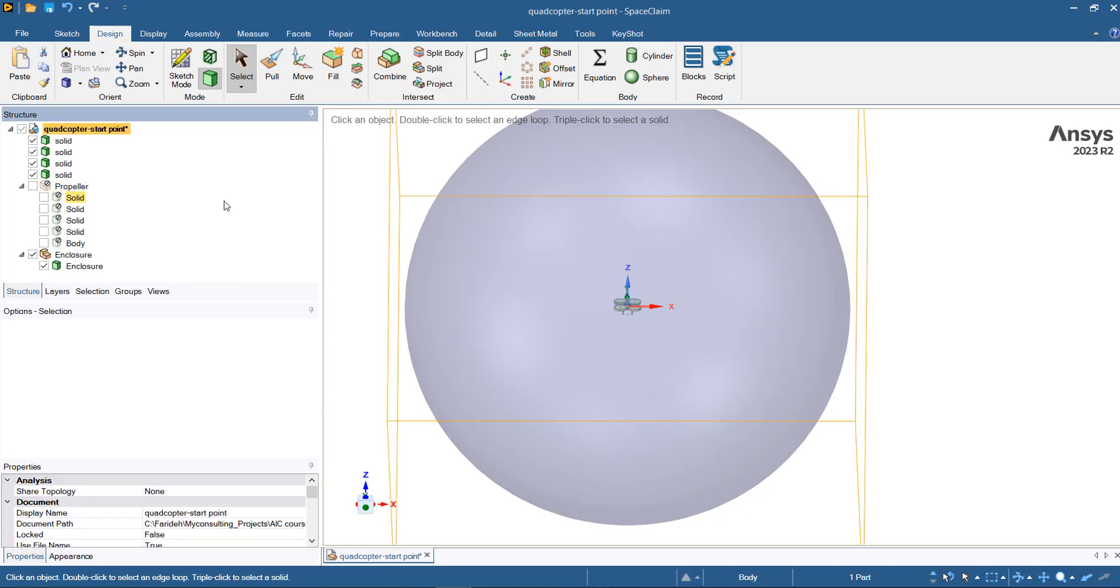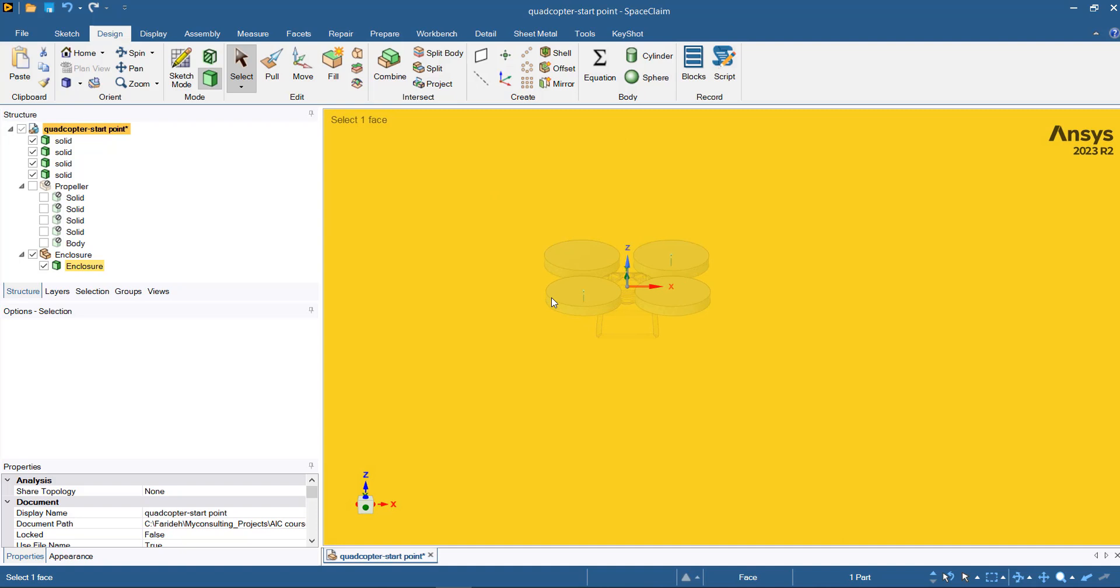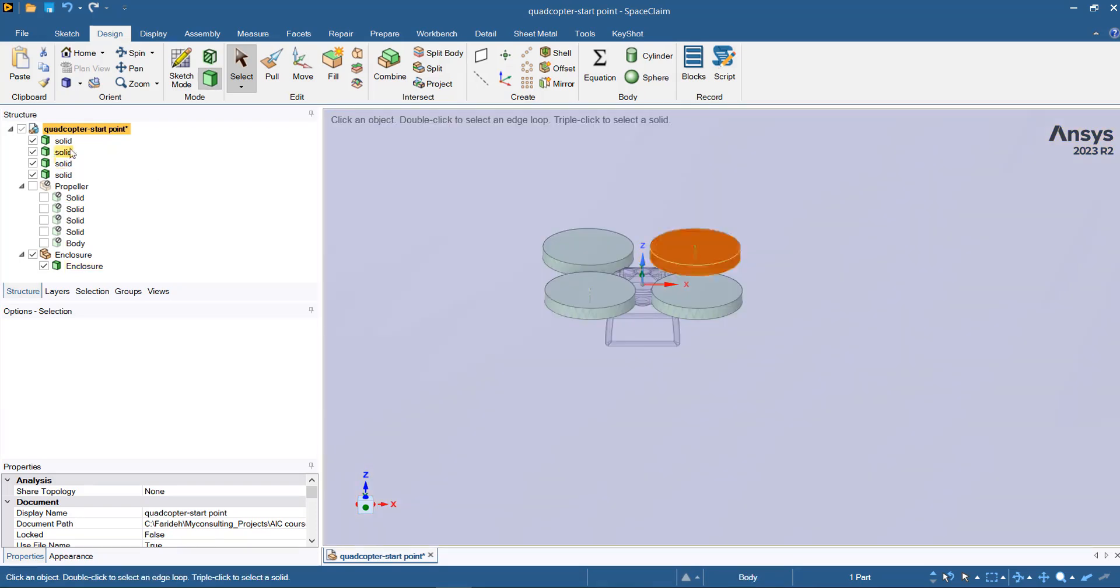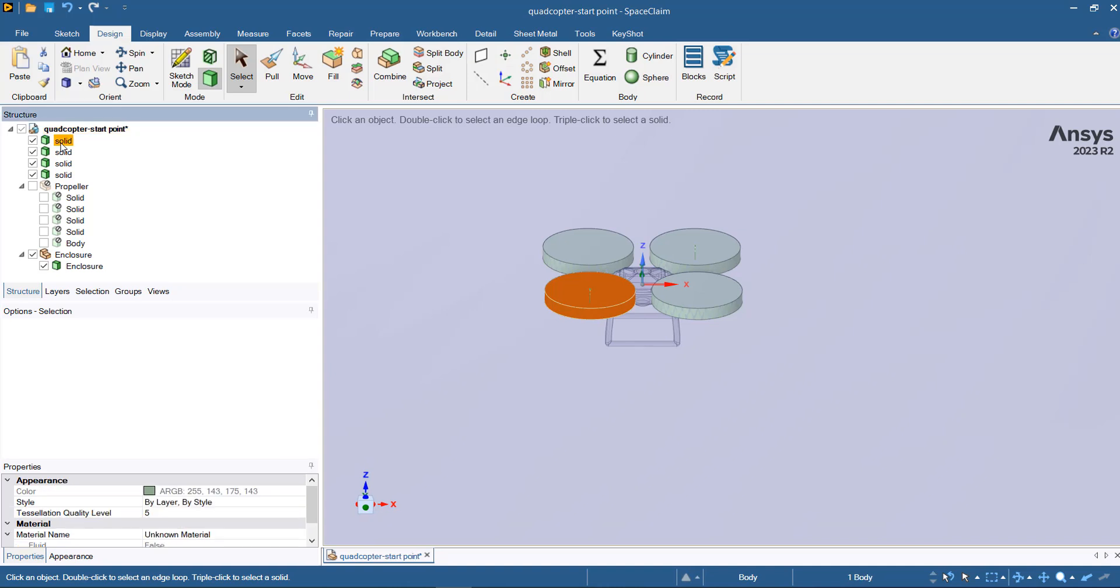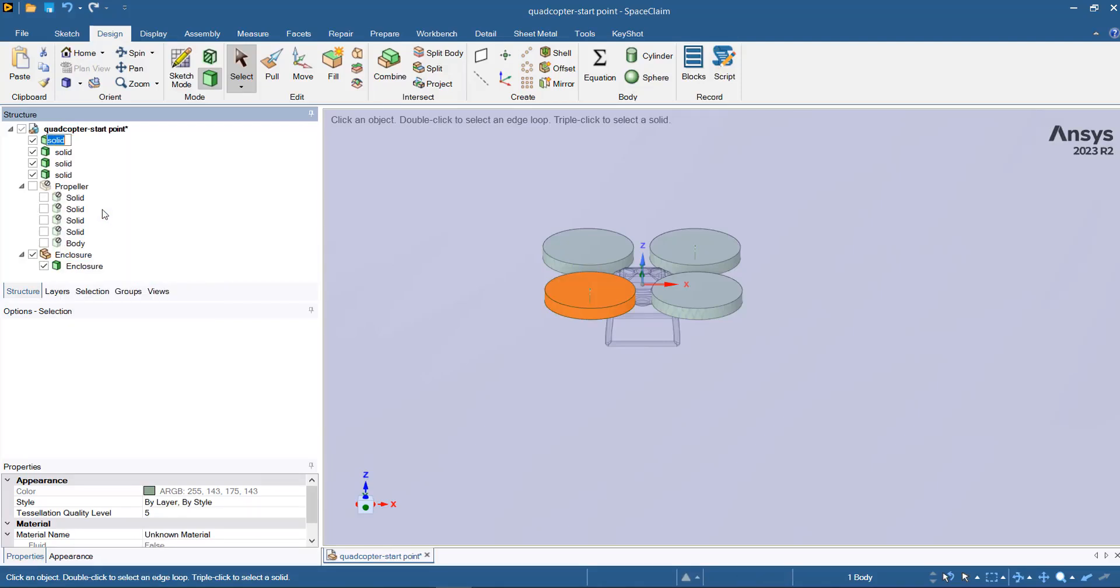In order to identify the surfaces or the zones in the next step, you need to name them correctly. For example, for these rotational zones, you can name them as rotor 1 to 4. To give it a name, you can just select, right click, and then rename.